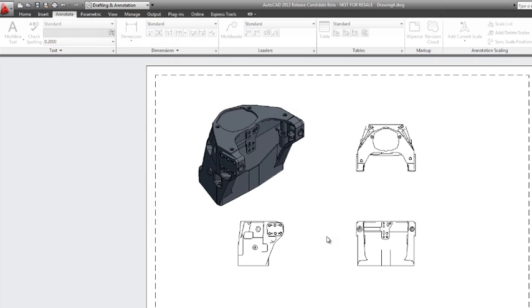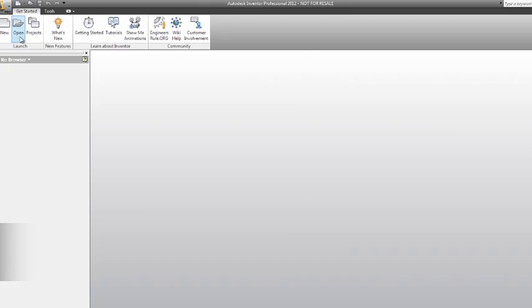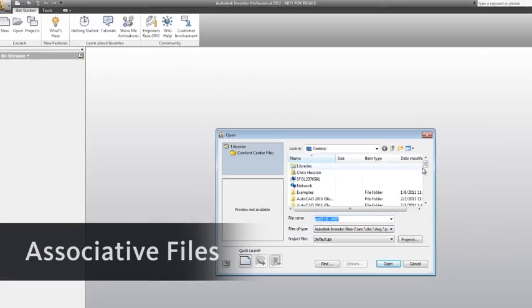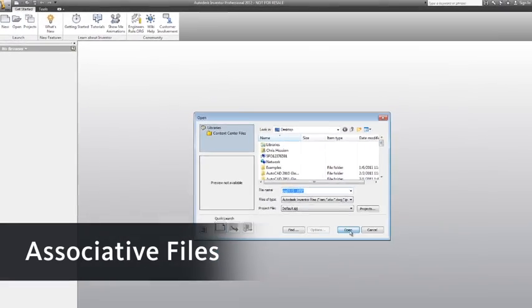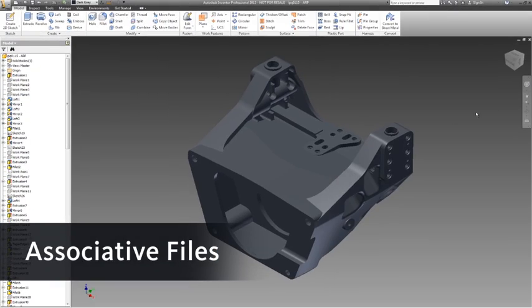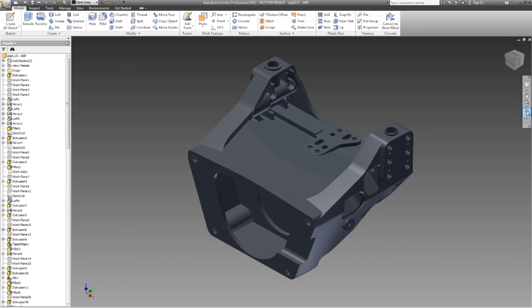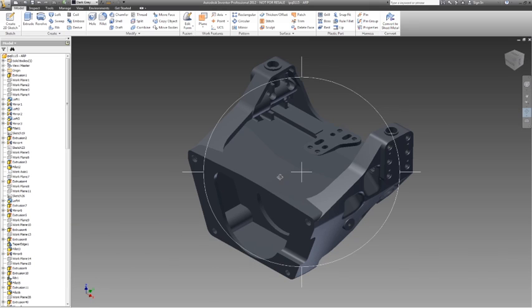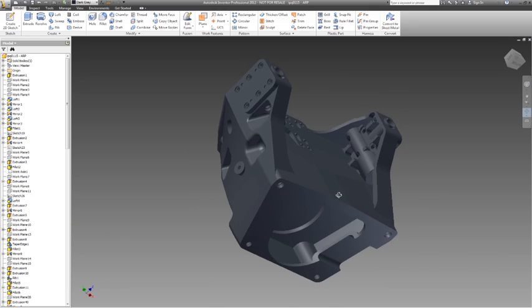Now I'm ready to go to Inventor and make a design change. The files here are completely associated. Because I'm in Inventor, I can take advantage of our feature-based history tree.